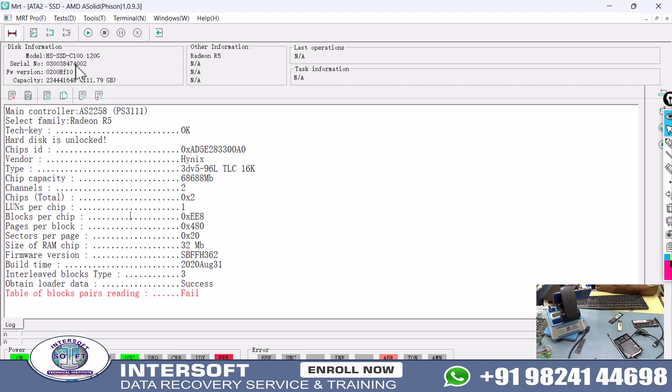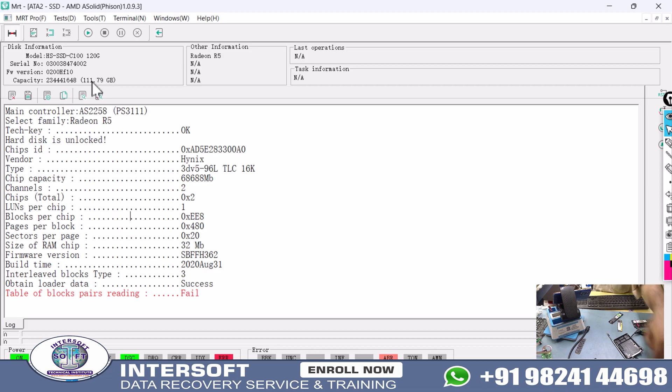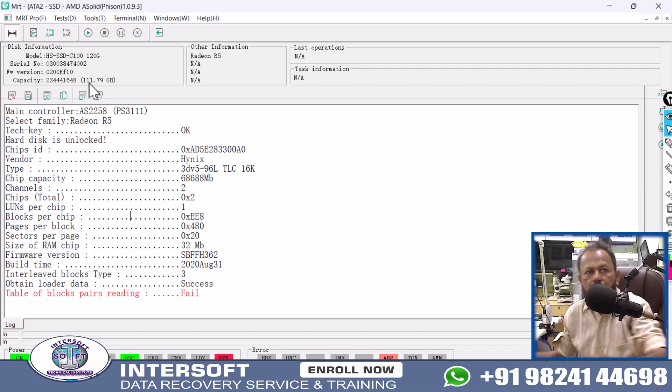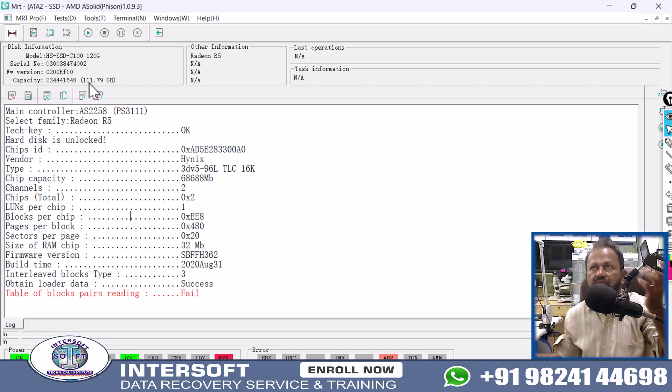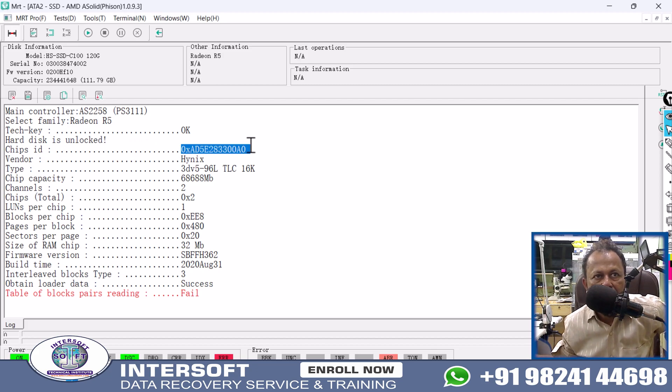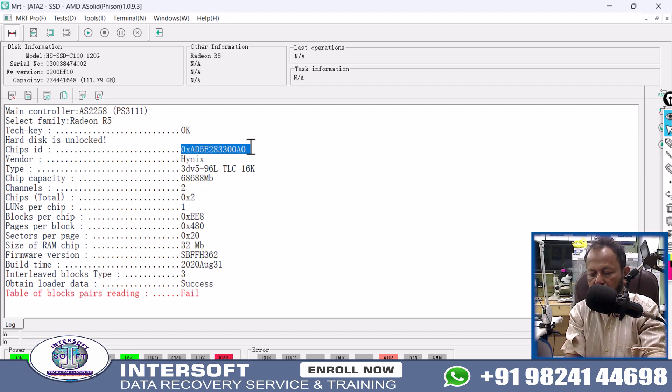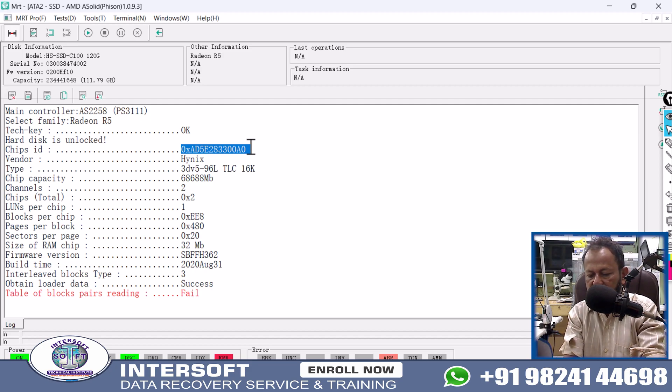The serial number and firmware are here. Capacity shows LBA blocks, 111.79GB, which means it utilizes 111GB. Some will be less because firmware and all those things are saved. This is the firmware. You can check the chip ID, which is the controller chip number.